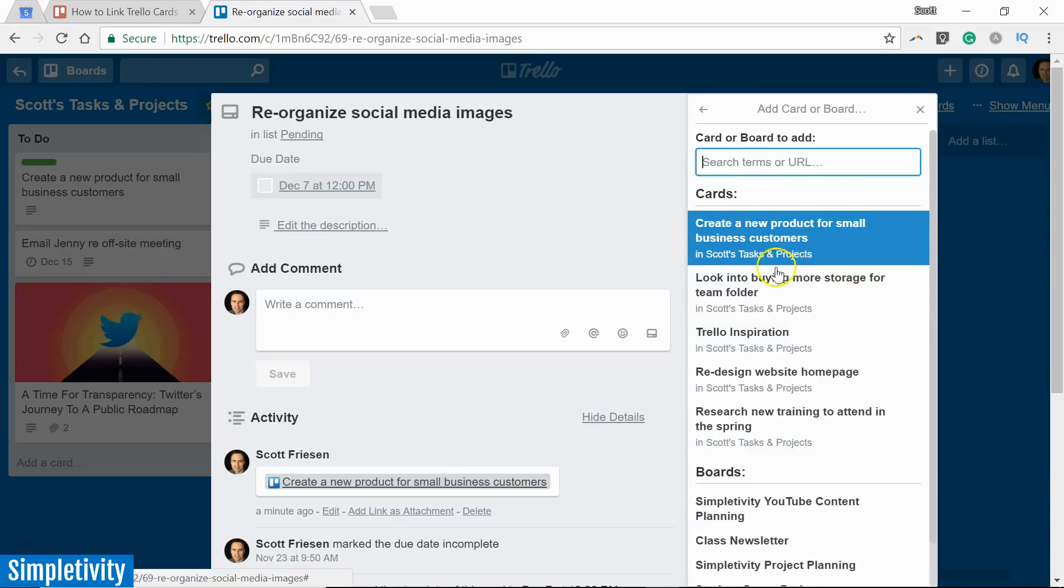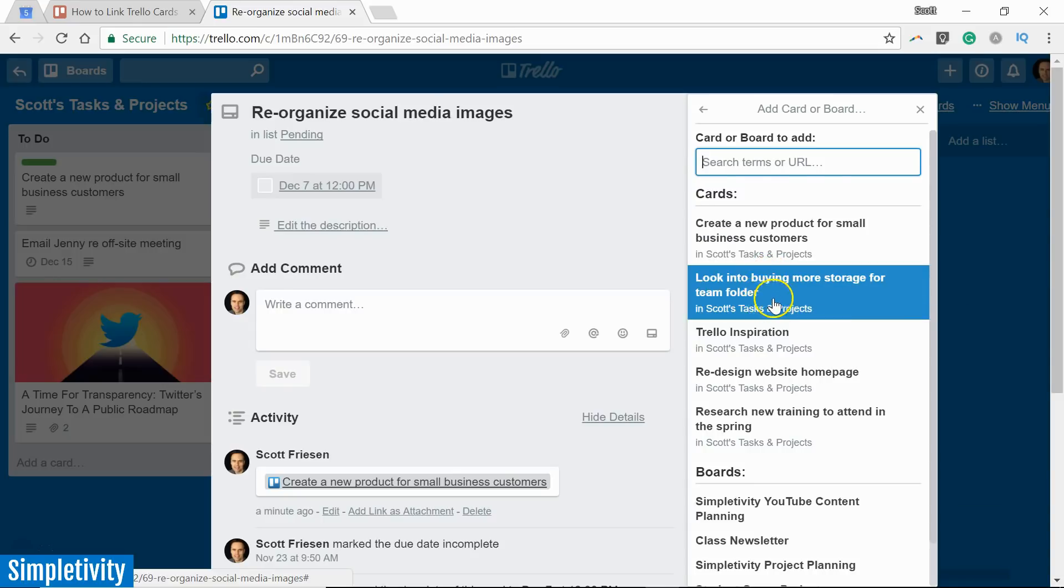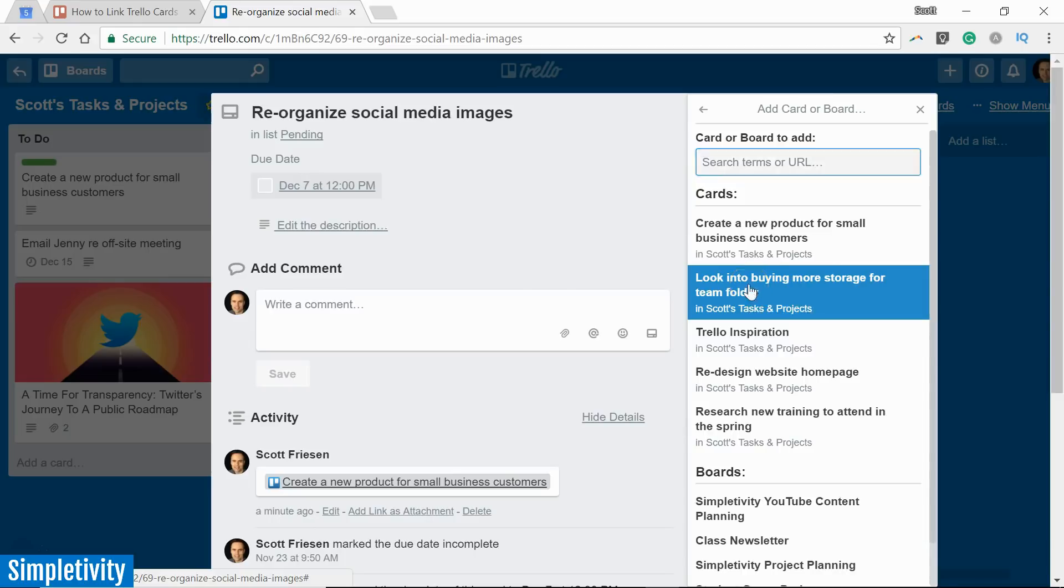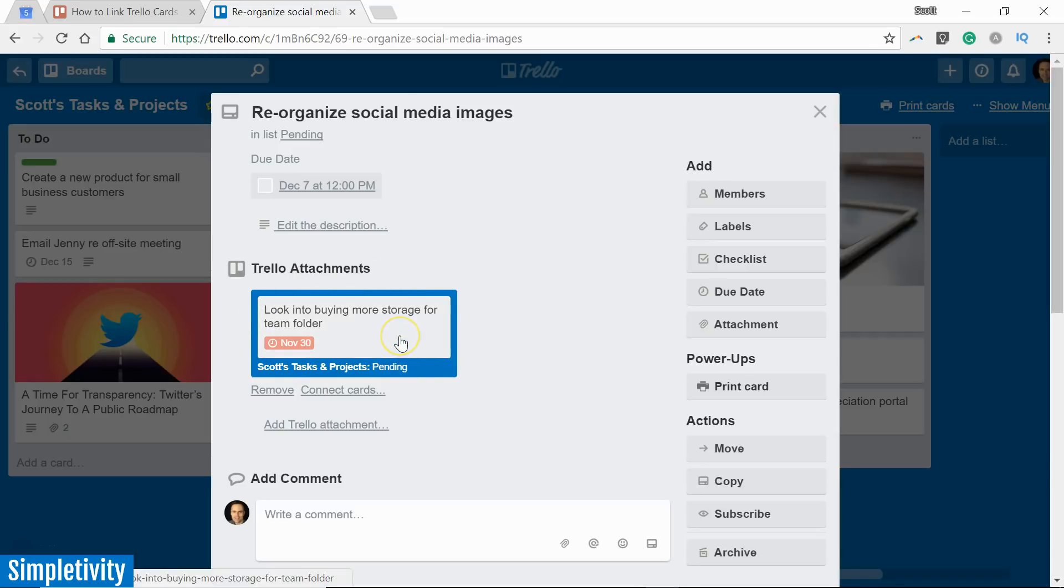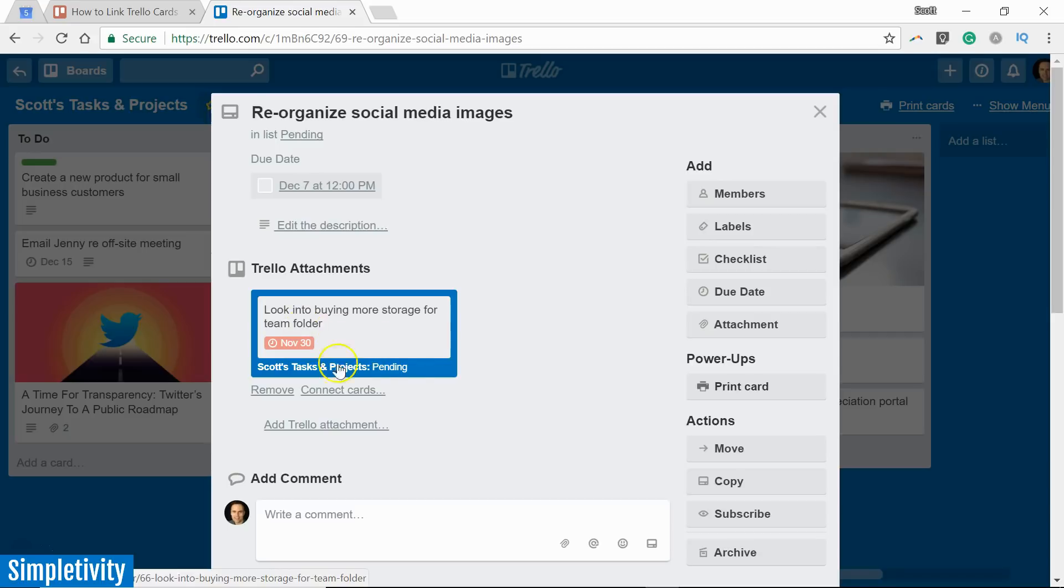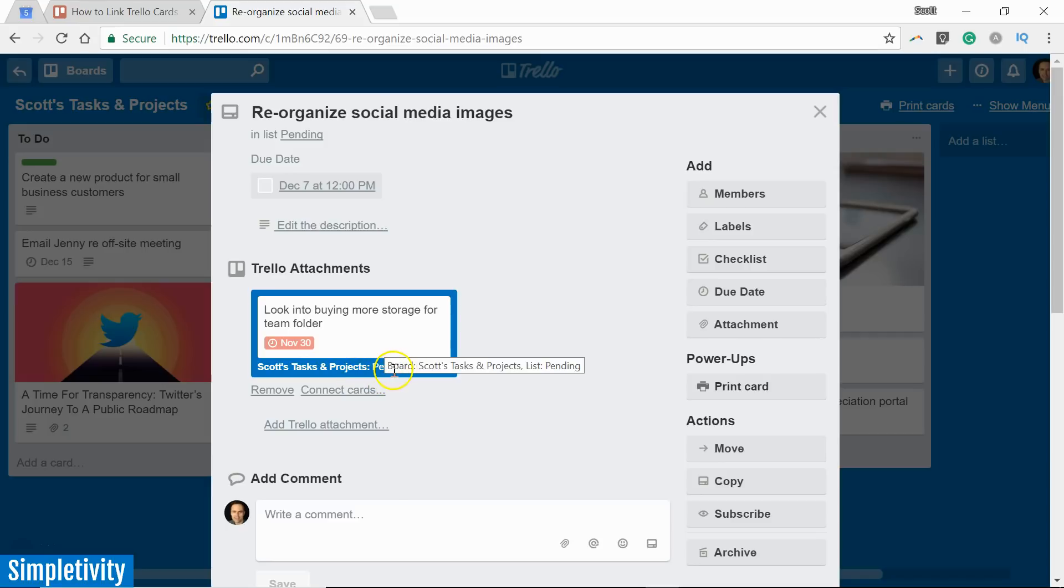In this case, I'm going to select this look into buying more storage card here. I'm going to select this one and look at what happens this time. This time under the attachments area, I actually get a snapshot of that card. I get the title, I get the due date and any other icons that would appear on the front of that card will also show here. It also shows me which board it is in and what list it is in all directly here from within my card.